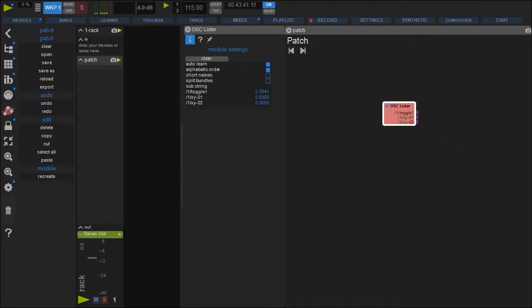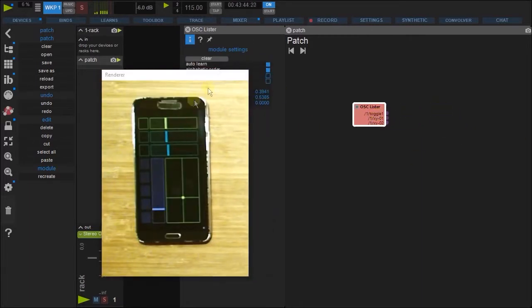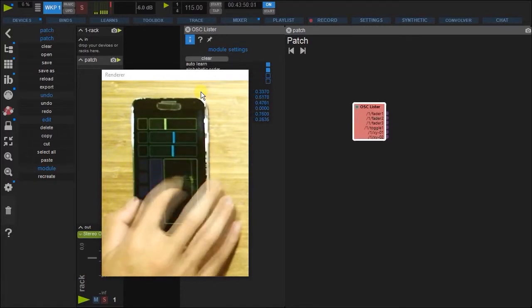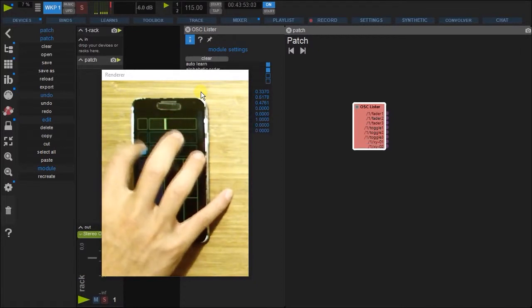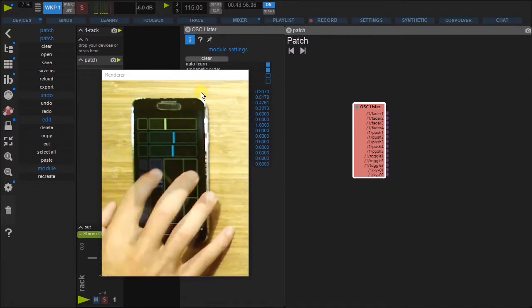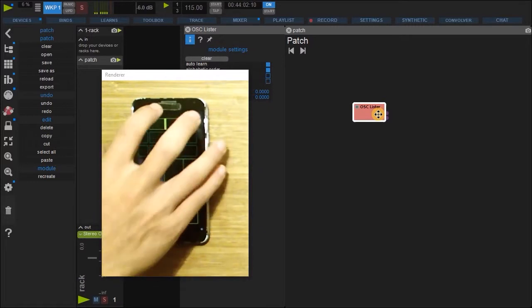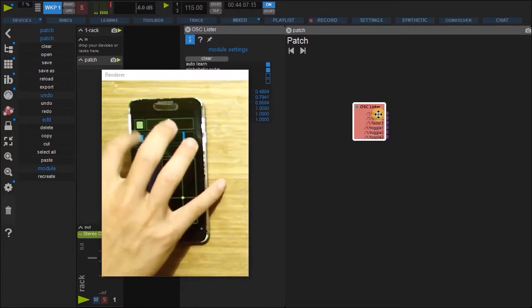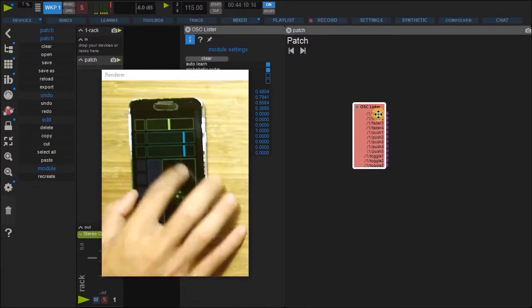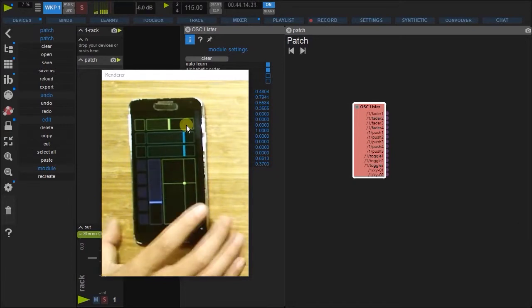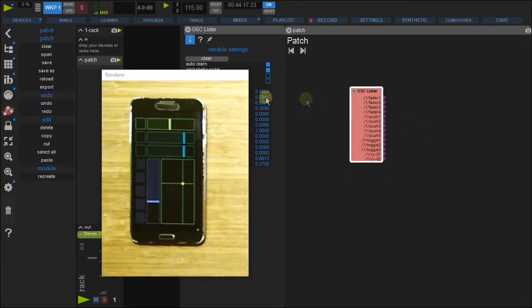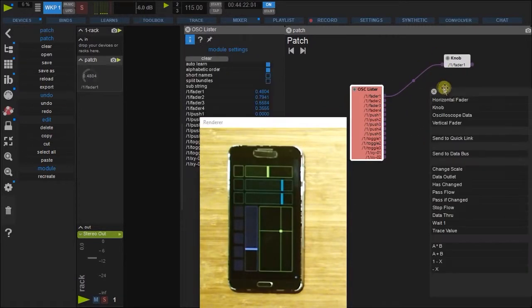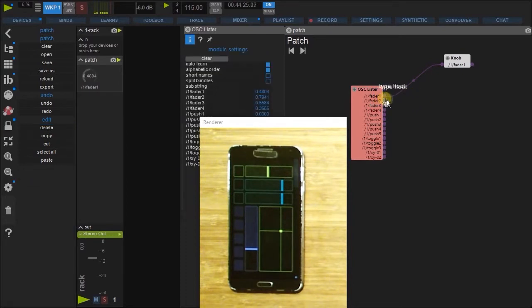So again, this lister is a module that alphabetically organizes all the OSC addresses that Using receives. So there we go. I can clear it and start again. So here, three, one, two, three, more. So all the addresses from this device have been listed here. And we can now use this and make some knobs.